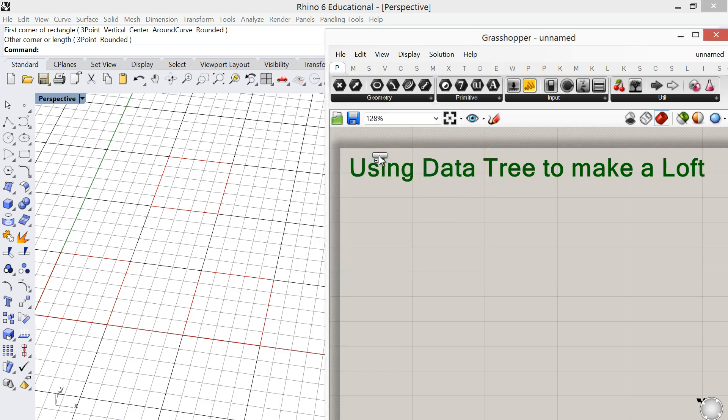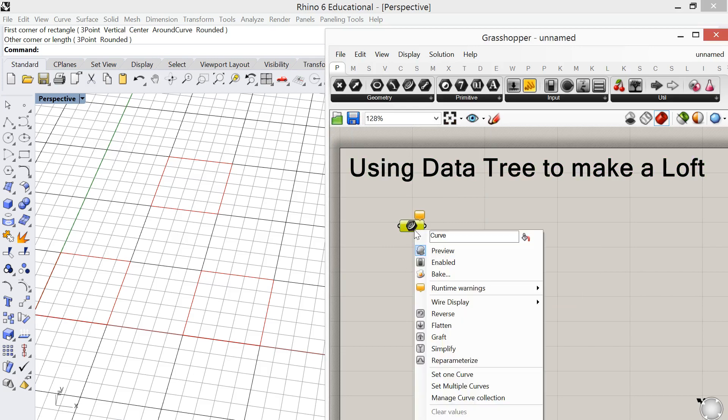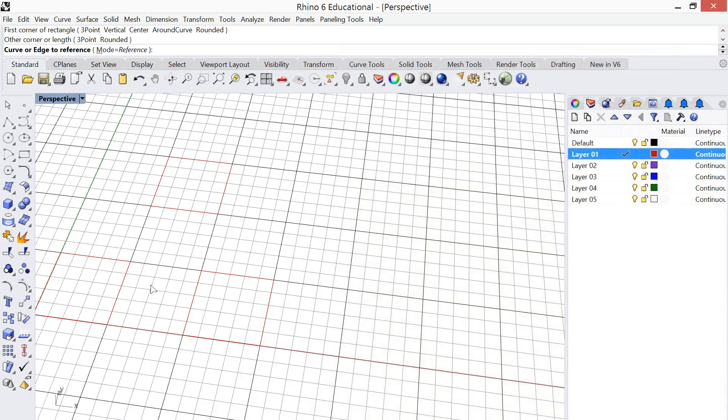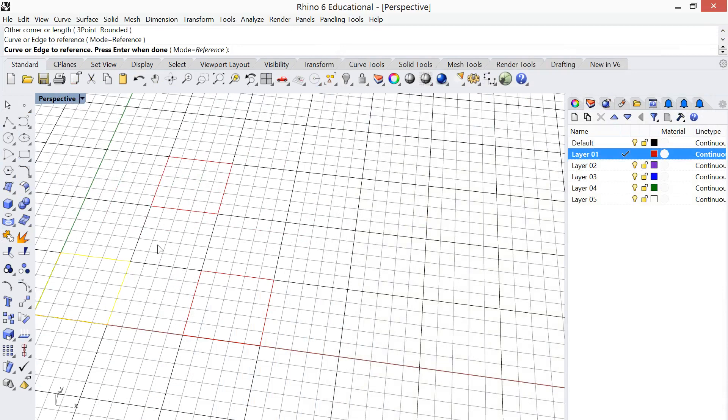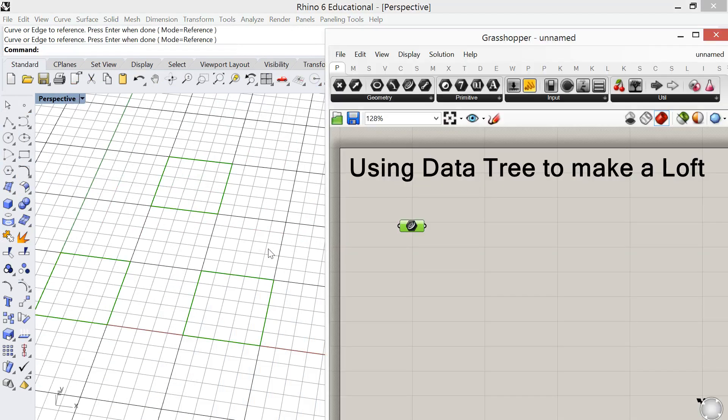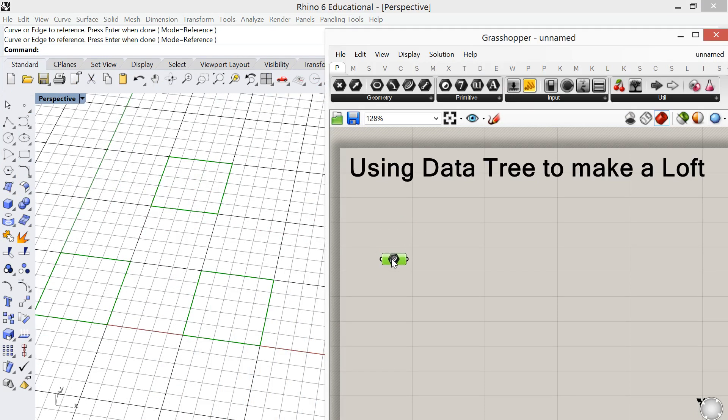So we're going to choose curve. I'm going to right click and choose set multiple curves and then I'm going to select those squares that I drew in Rhino. So now those squares are in Grasshopper and what I'm going to do is make a copy of them.